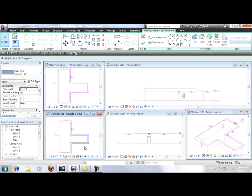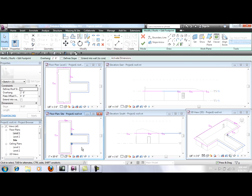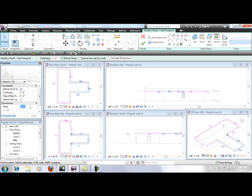Now I want to select these three edges and click on Define Slope and apply the same 15 degrees that we have for the others. Click on Apply.